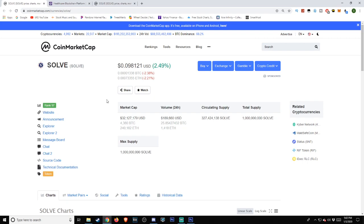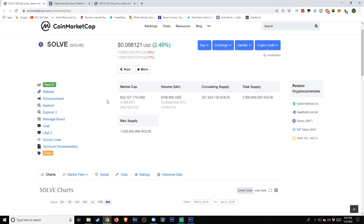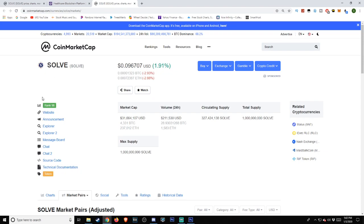Circulating supply of 327,424,138 Solve and total supply of 1 billion Solve. Maximum supply also 1 billion Solve.